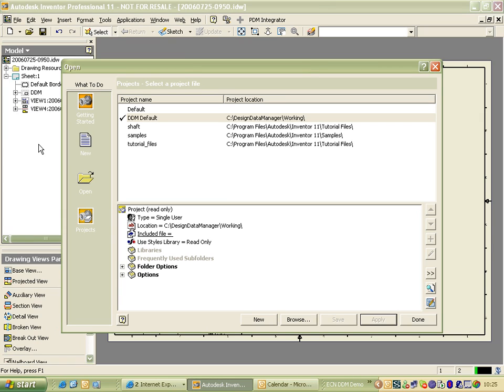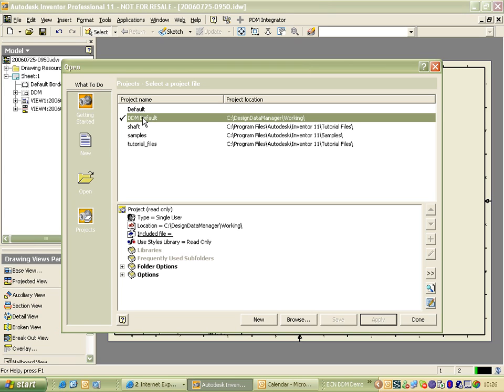But when used with DDM, you'll find that a default project is used, which points directly to C Design Data Manager working. So you shouldn't have any problems working with it there.